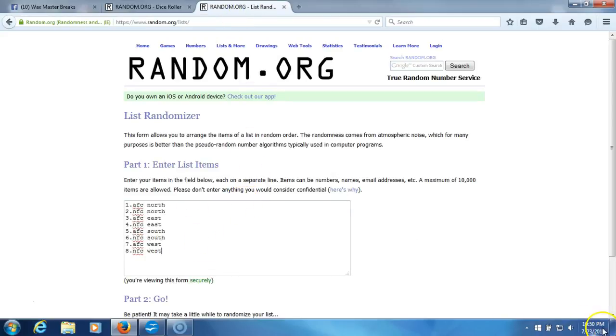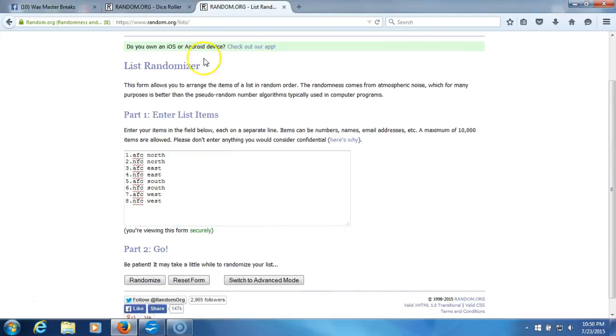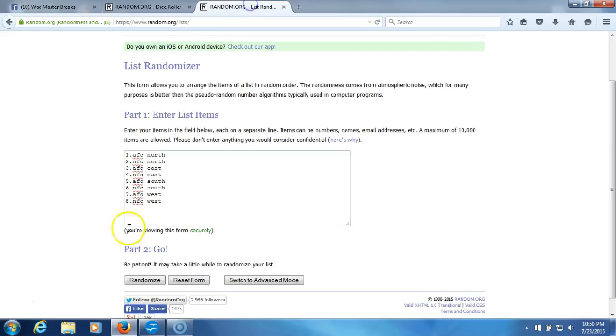Here's our list of divisions. Timestamp is 10:50 PM Eastern Standard Time, New York. We are going eight times. Here we go, one...